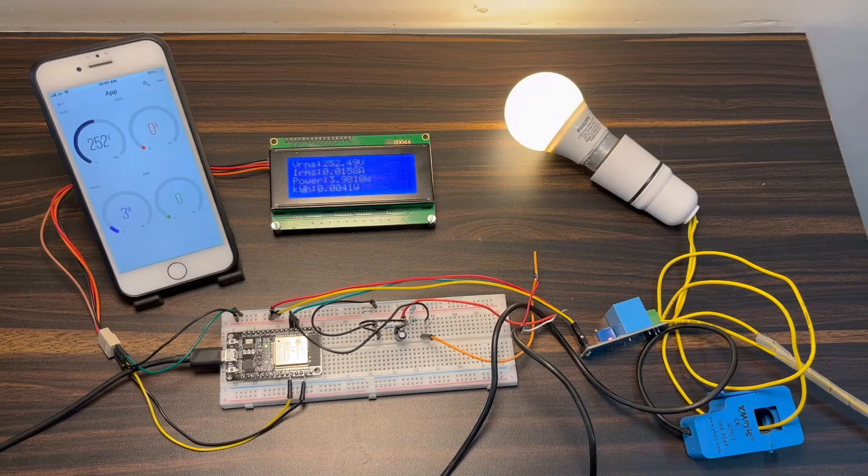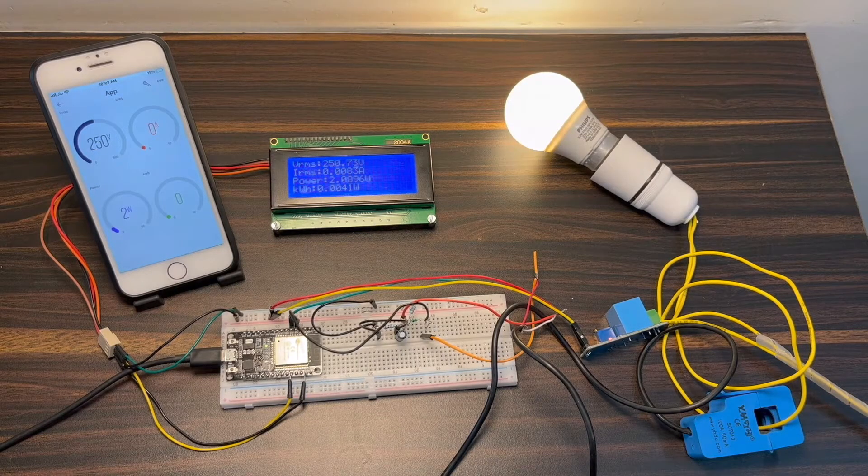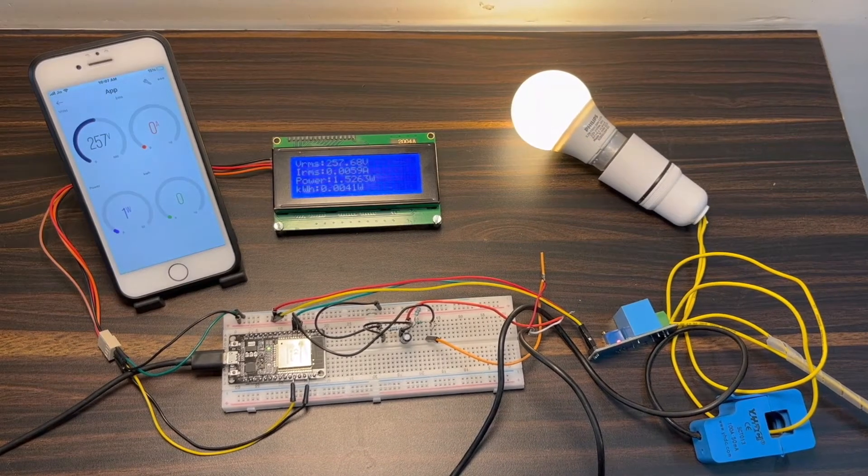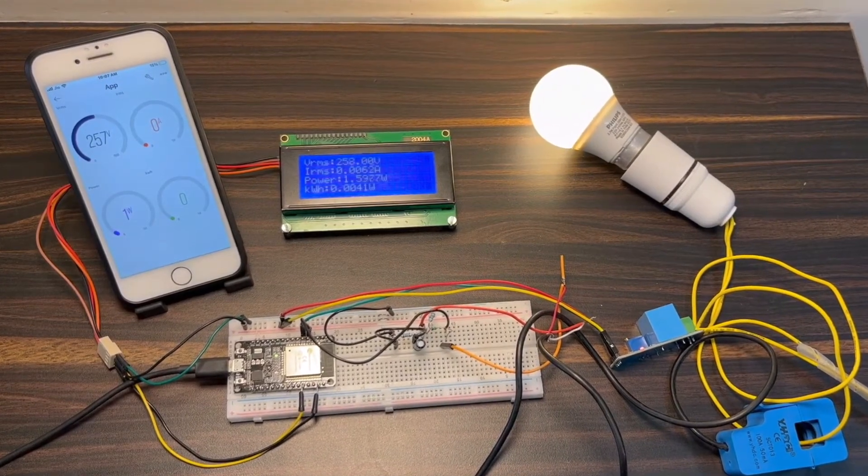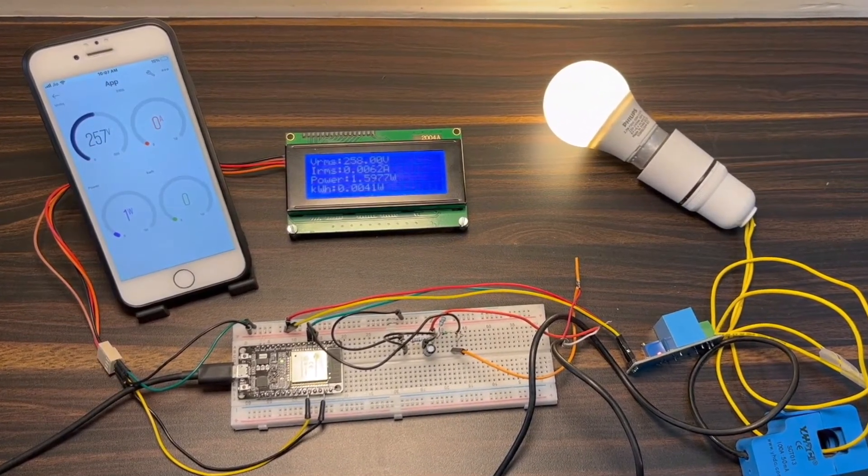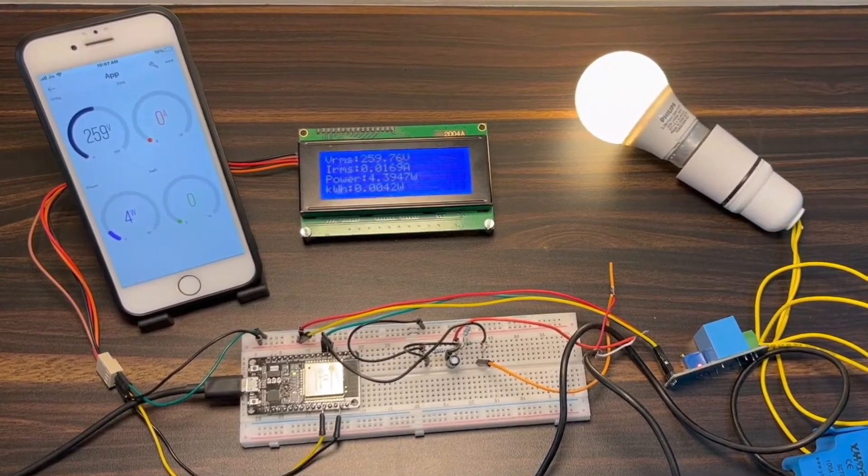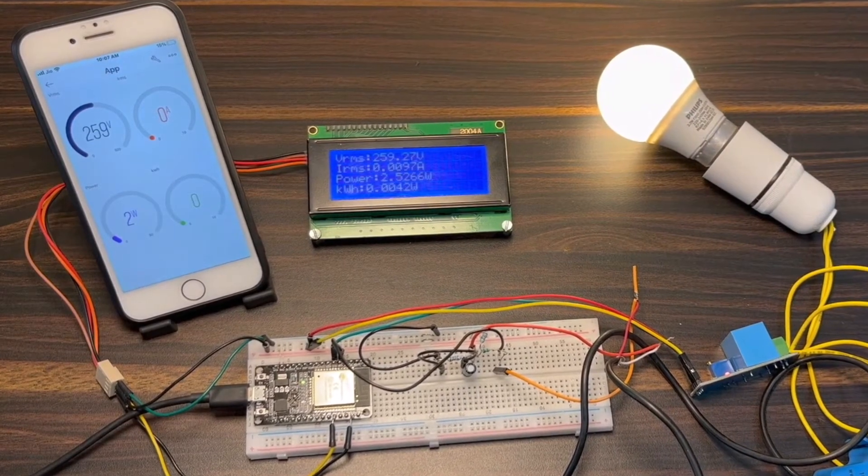Now, let's see the demo. The load is connected to the circuit. Therefore, there is some power consumption. The LCD displays the current, voltage, power, and total power consumption in kilowatt hours.